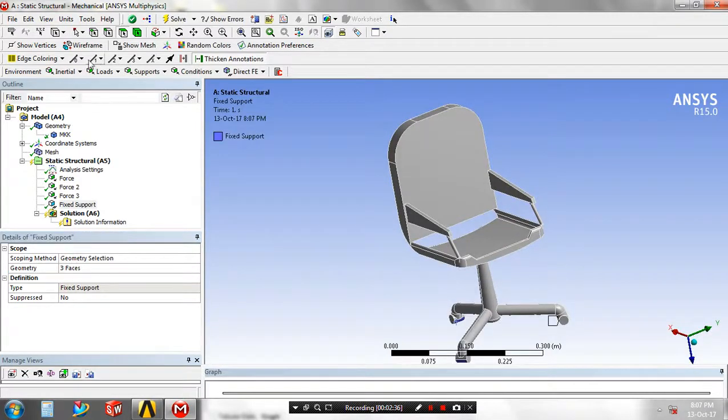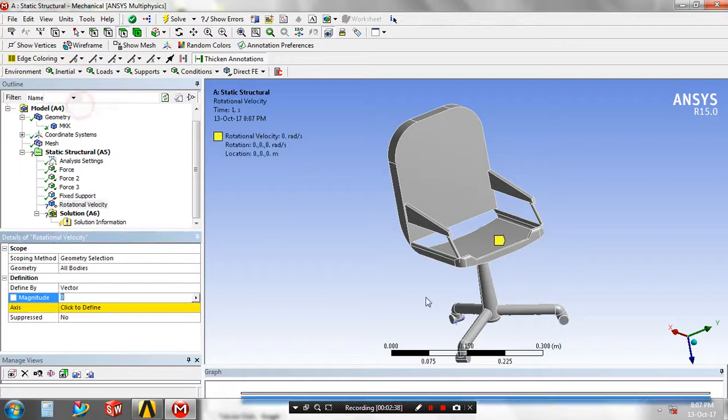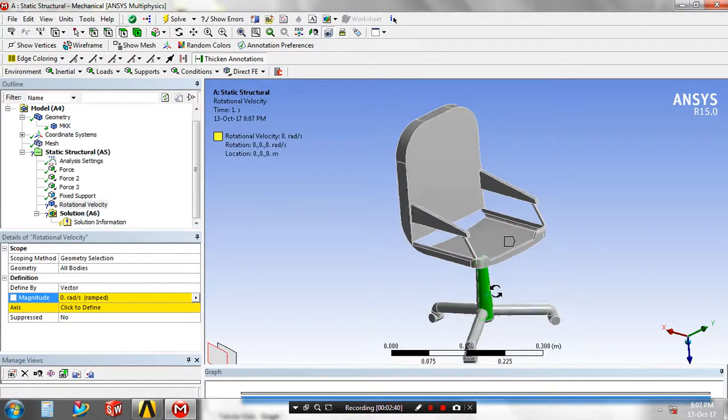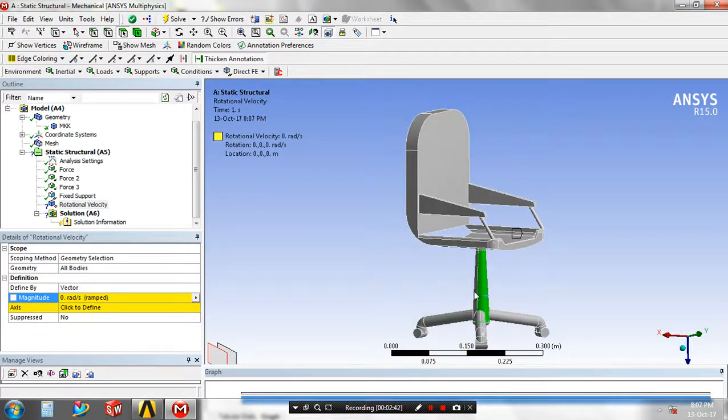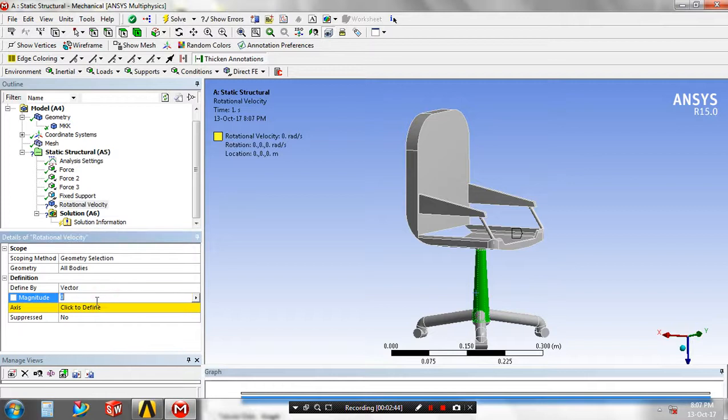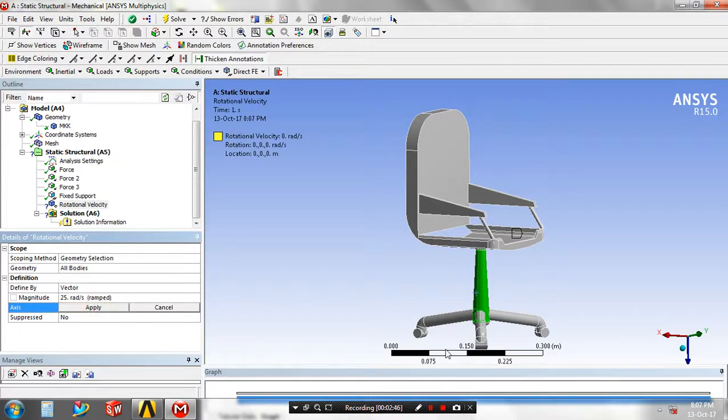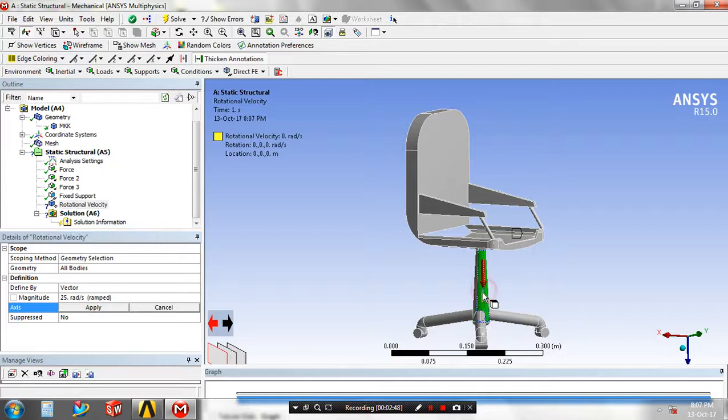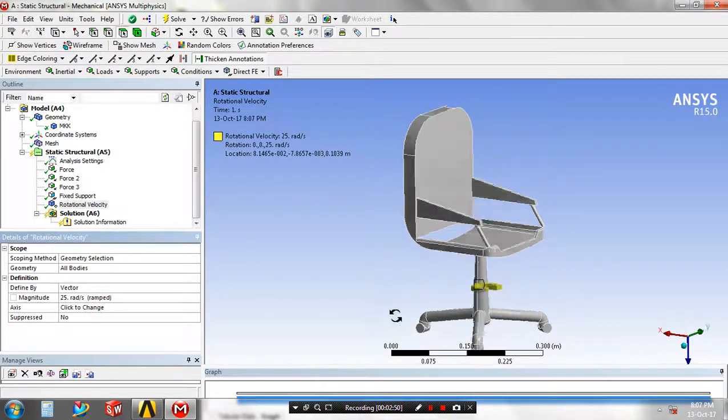Next, apply the rotational velocity because it is a rolling chair. Give the corresponding magnitude values in RPM and apply the rotational direction.